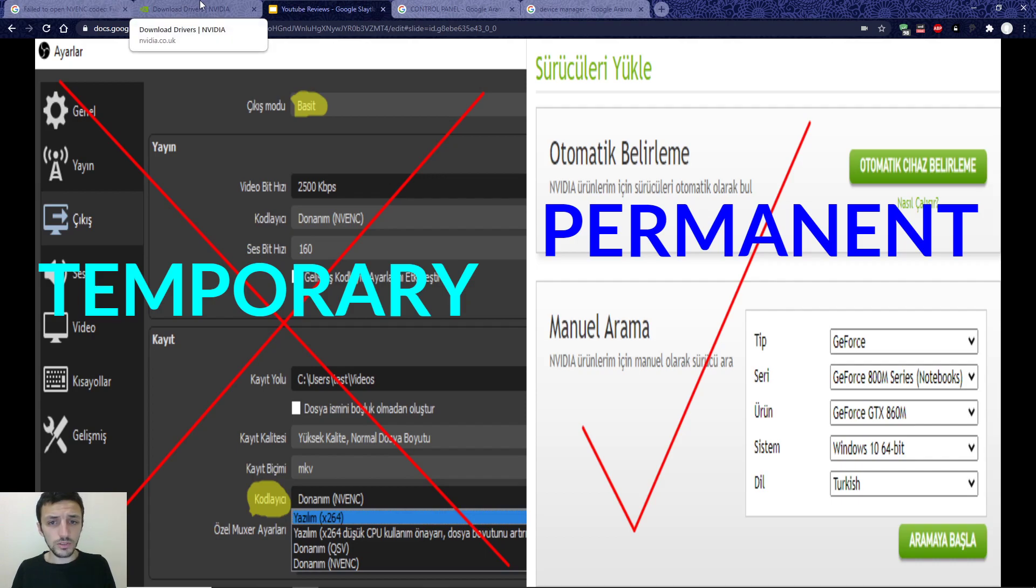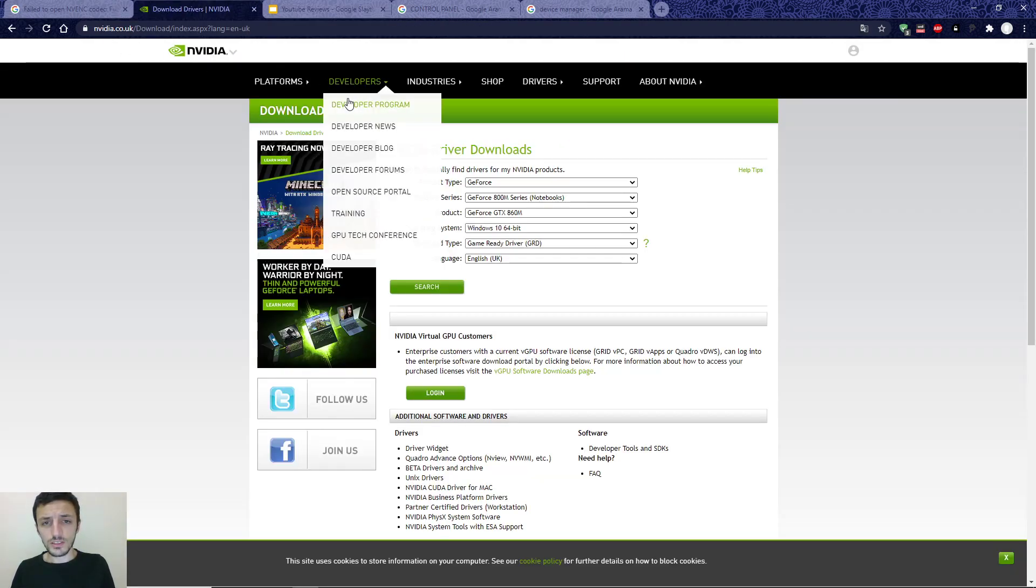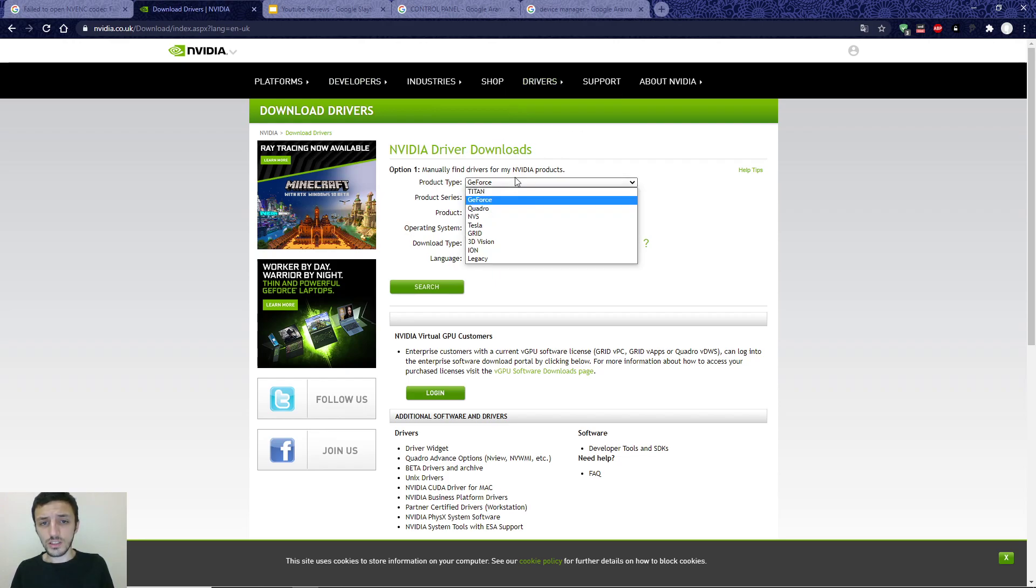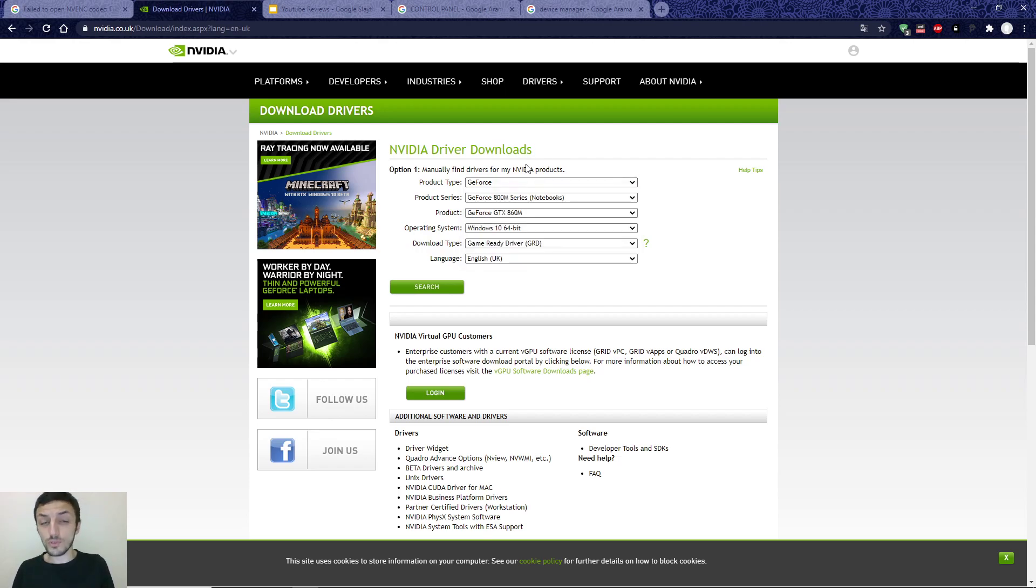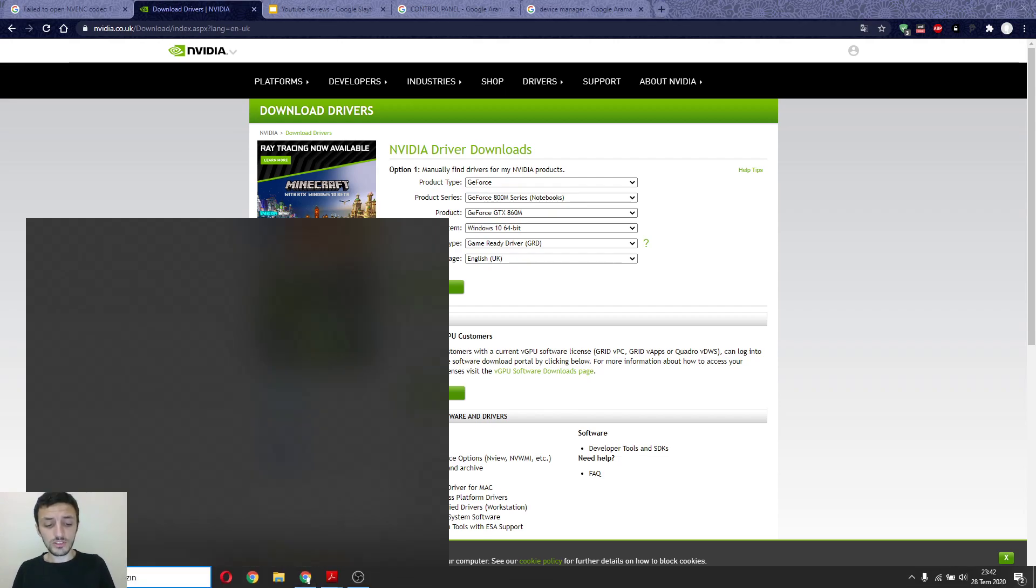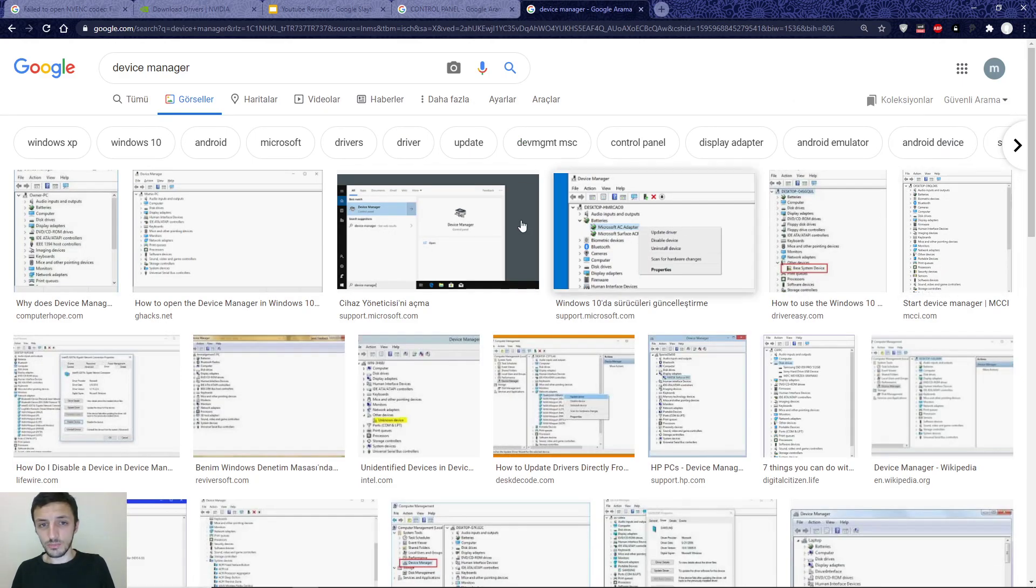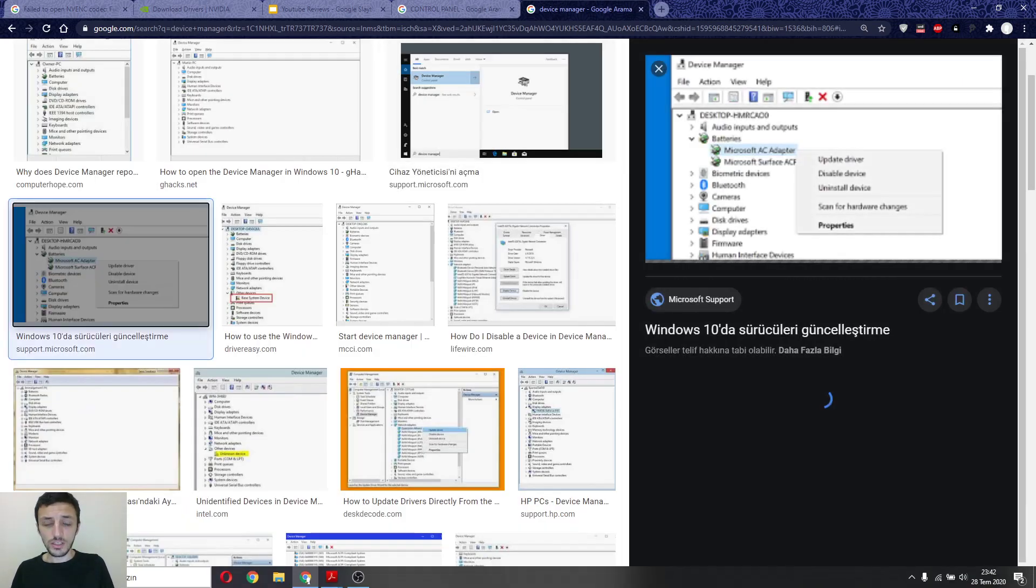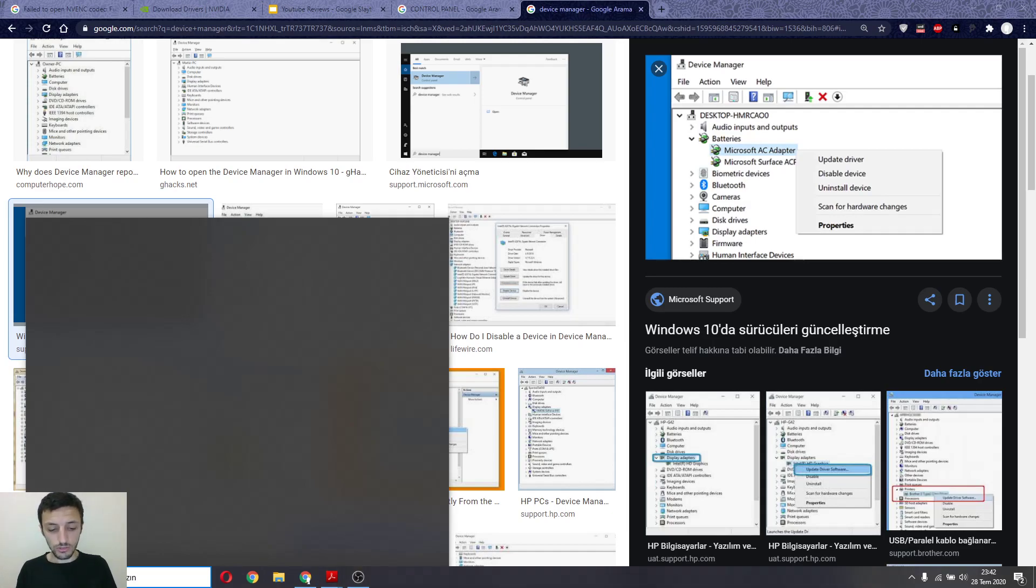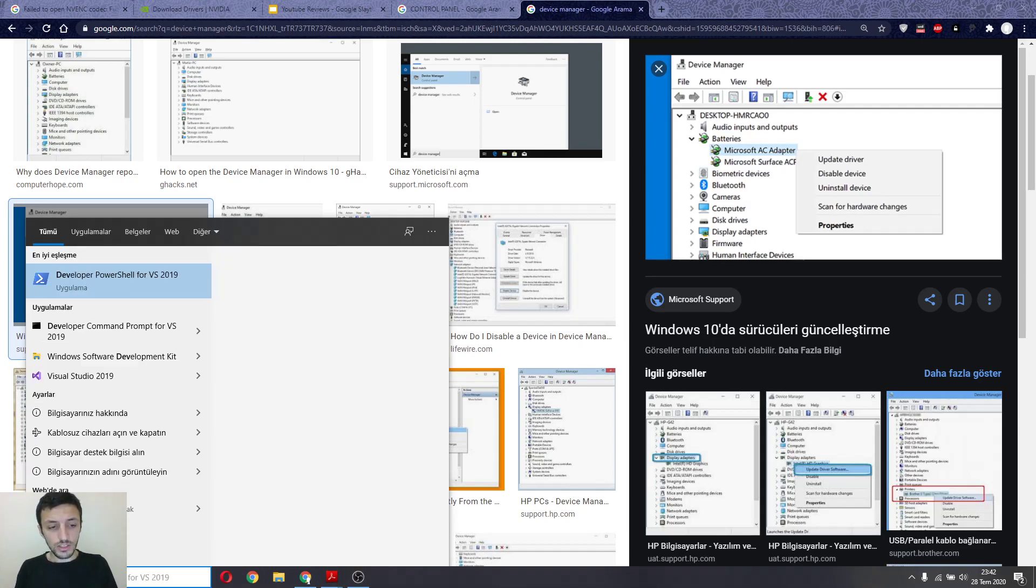You will choose your drivers. If you don't know the driver number, you must type Device Manager. I will write it in my computer in Turkish, but you will write Device Manager.